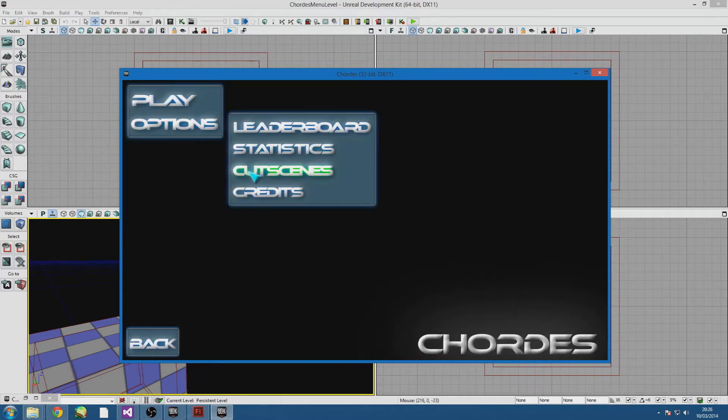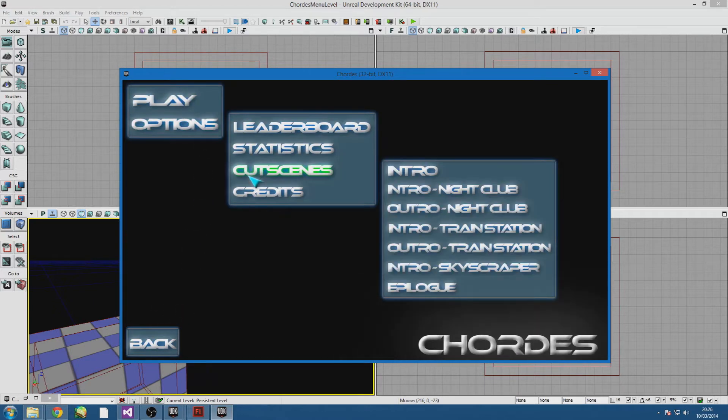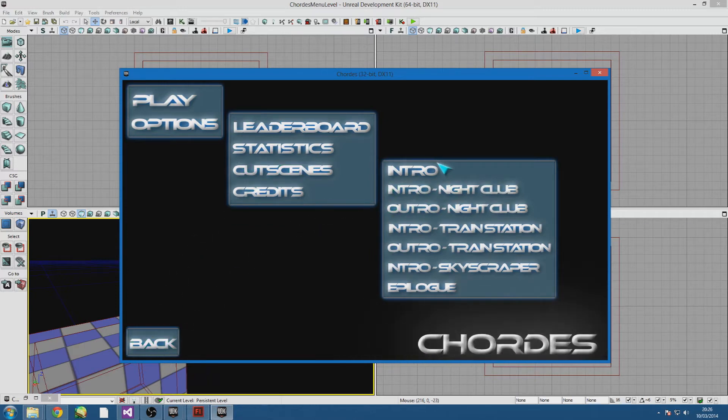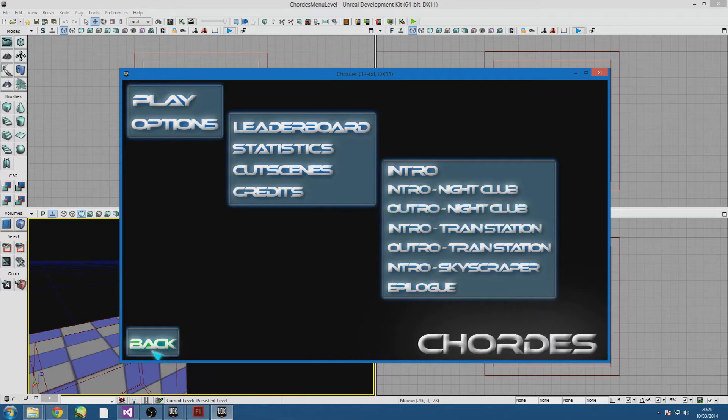Just going through the options. So when you've done a certain part of the story I was thinking you could just play a cutscene that you've unlocked.